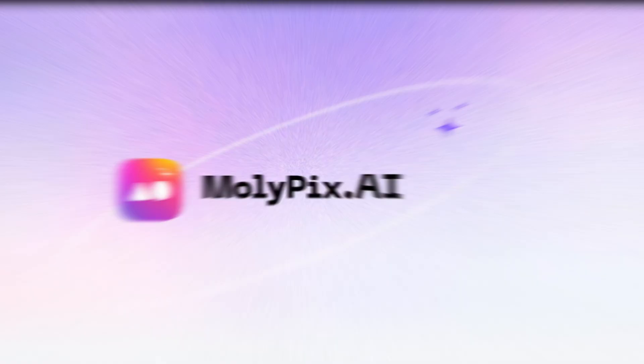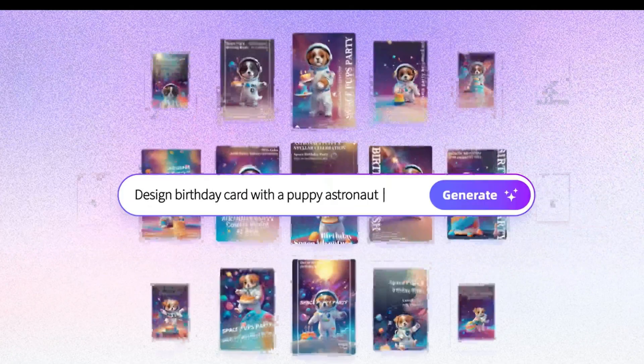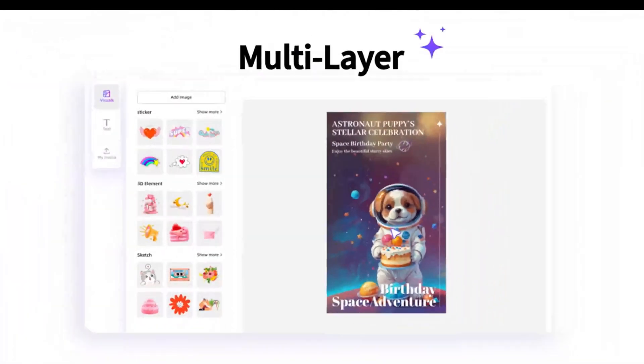Today, we're exploring Mollipix AI, the first AI design tool with layering and editing.